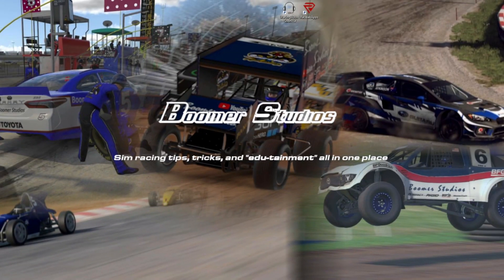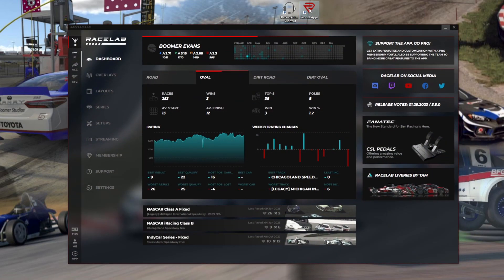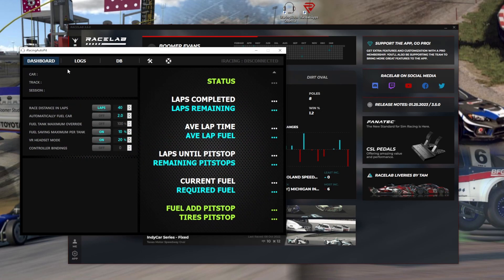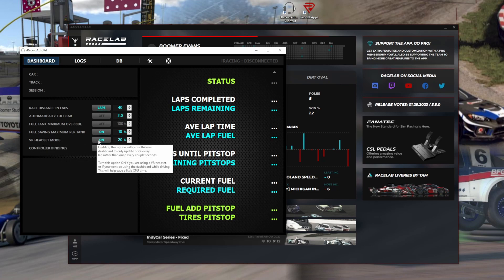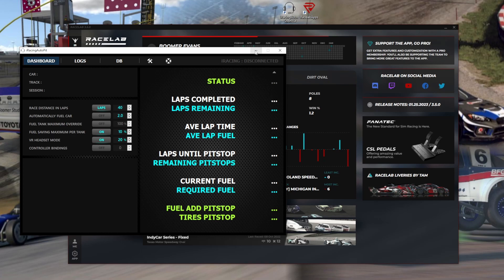The apps we're going to work with today are Racelab apps and iRacing auto pit stop. This auto pit stop has a VR headset mode — it automatically loads into VR, which is pretty awesome. You don't need to do anything else except turn it on. It gives you the fueling information in there.